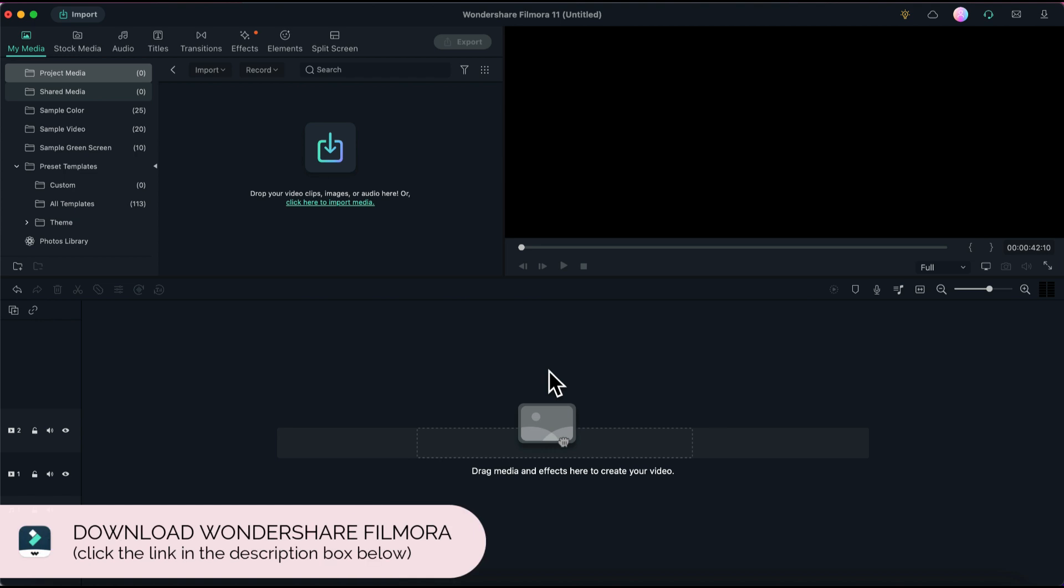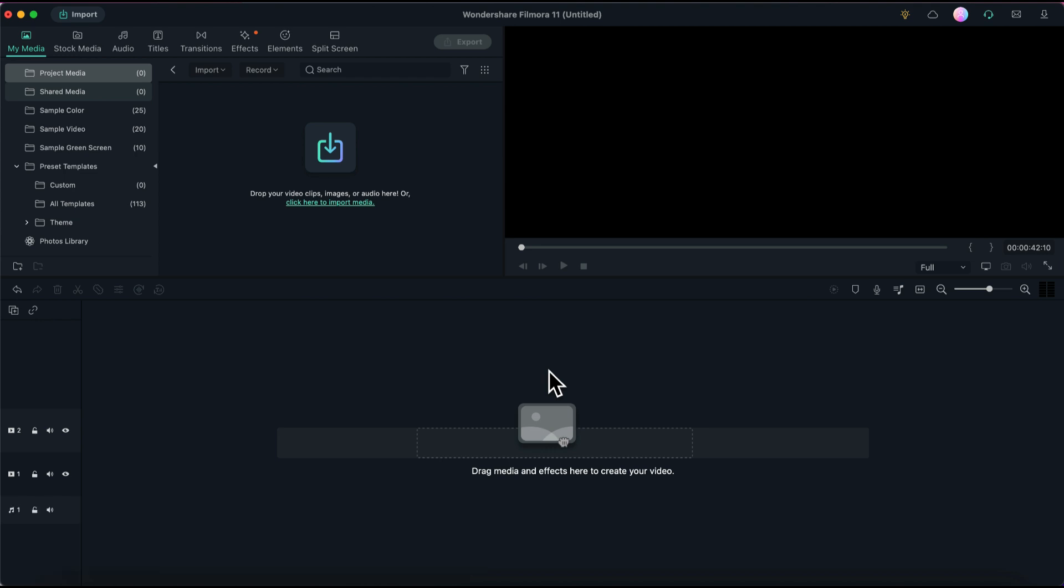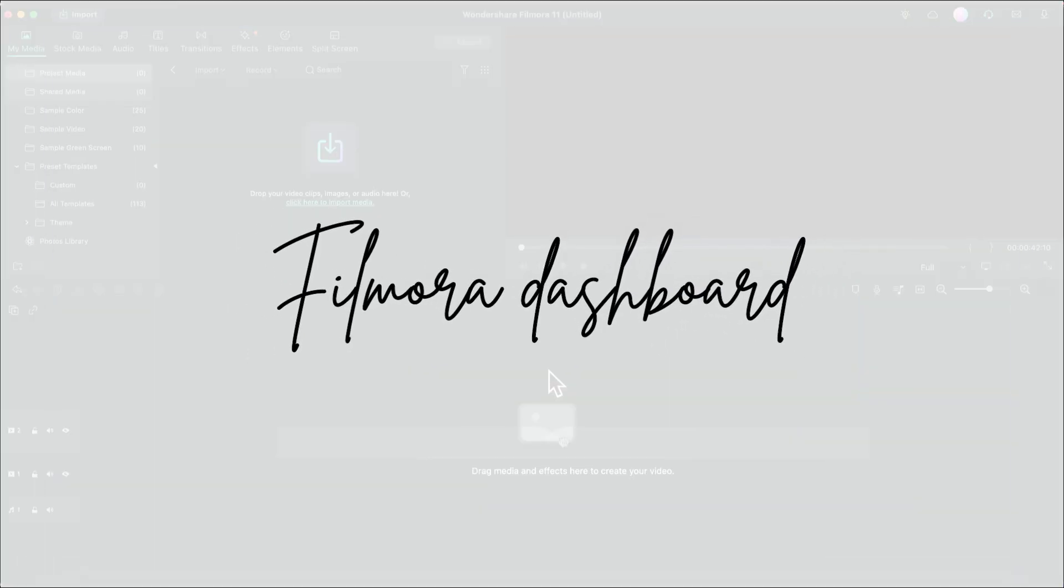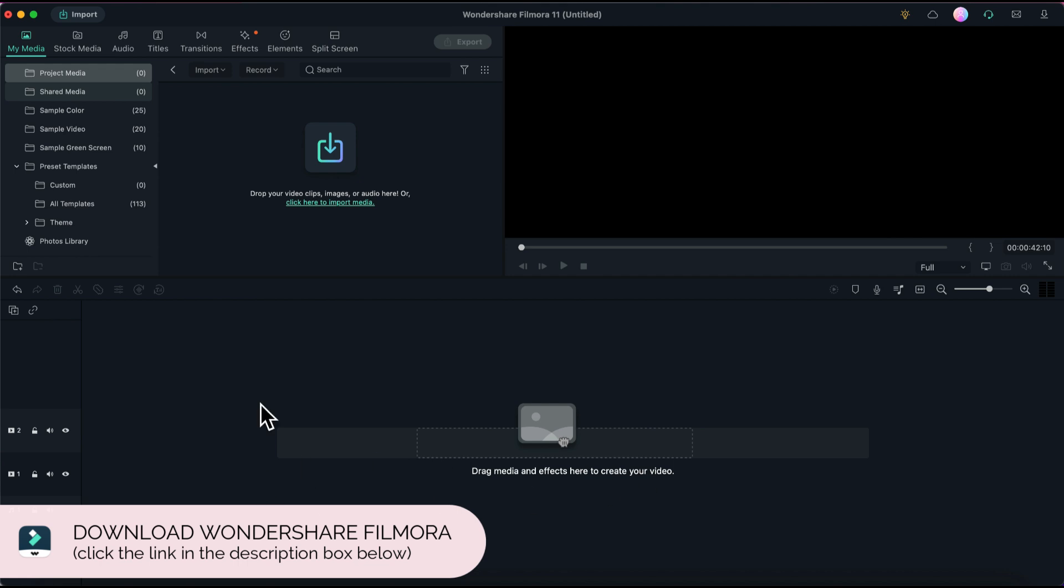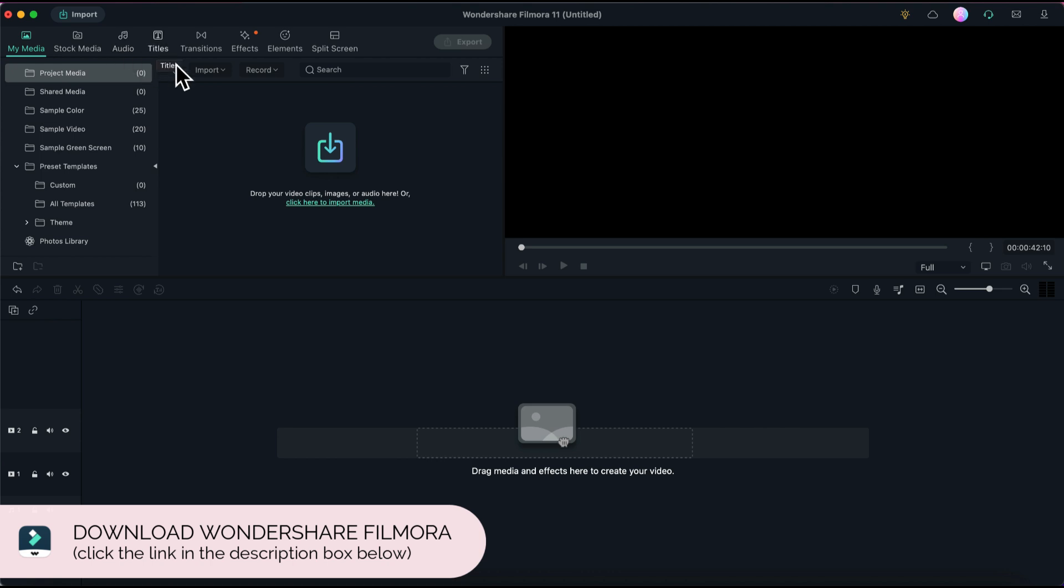After mo ma-open, yung lalabas na screen. Basically, this is your dashboard na talaga. Dito mo i-address yung mga clips, mga audios, mga effects, transitions, and the likes. Dito naman yung preview if you are going to play the video. Dito naman is yung mga media mo, dito mo siya kukunin. Dito mo makikita yung mga folders na ginawa mo. Stock, audio, titles, transitions, effects, elements, and split screen.